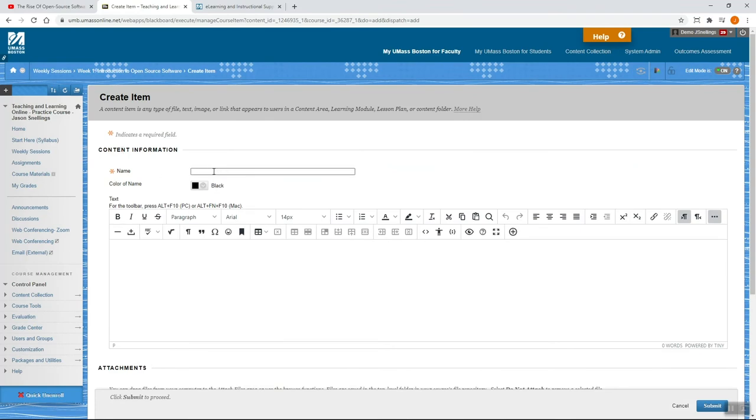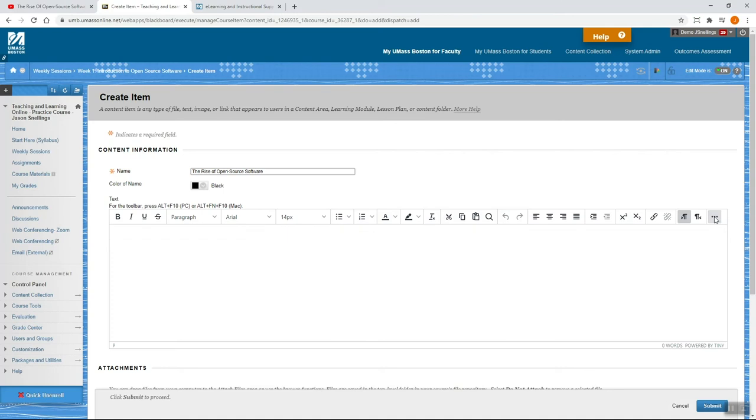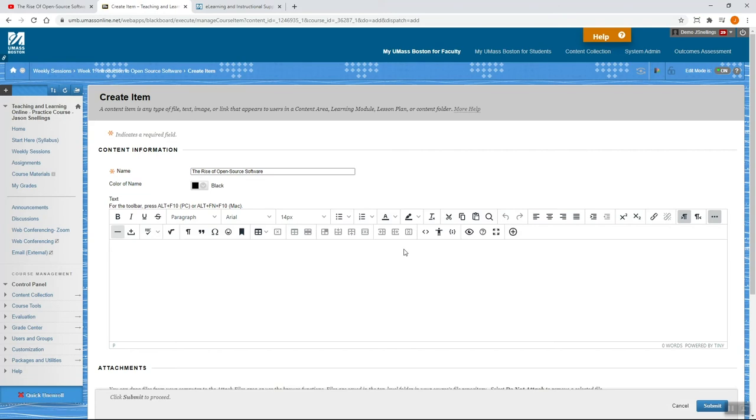Give your item a descriptive name, such as the title of the video. In the text box, you want to make sure that the ellipsis button is selected. If it's not, you'll only see a single set of tools. If it is, you'll see a second bar of tools.